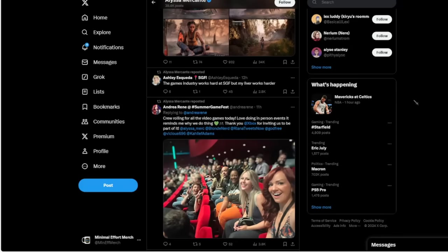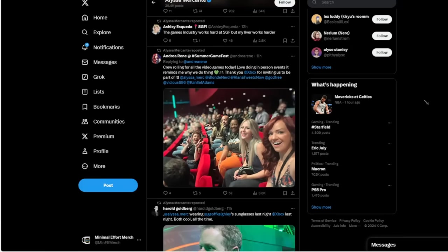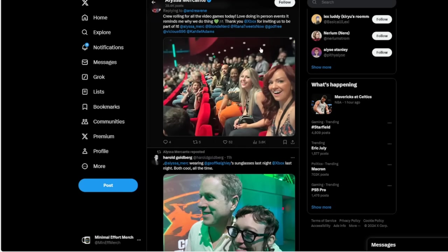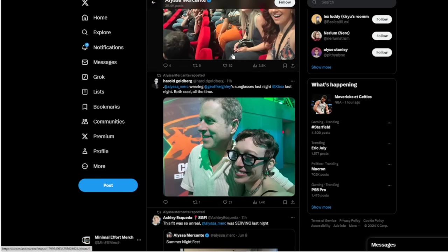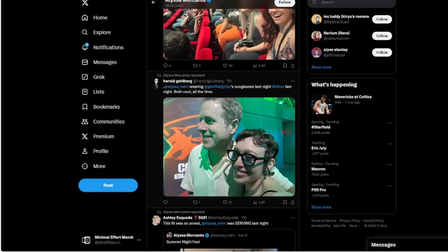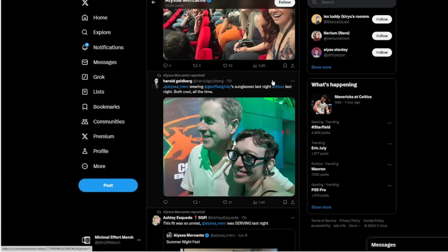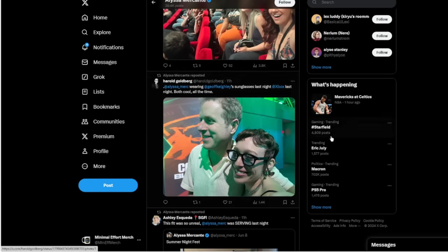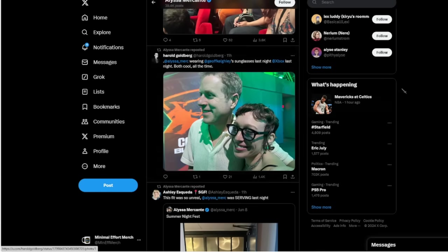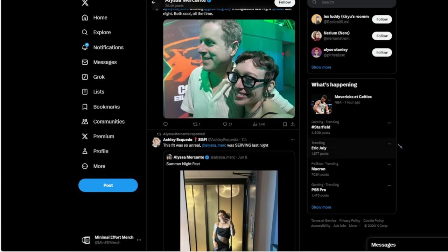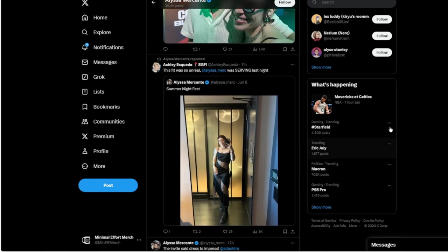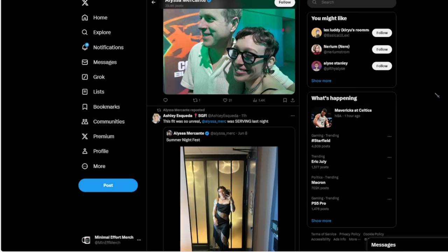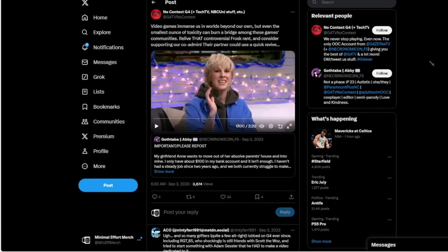Now you have Alyssa, who has been at the Xbox showcase, she was at the Summer Game Fest, thanking Xbox for sending them there, posing with Jeff Keighley from the Summer Game Fest, or I guess this was at the Xbox event, maybe both events, stealing his sunglasses, thinking she's hot shit. This is just how Alyssa rolls. These are these games journalists who think the world of themselves and think that you're just pure scum.